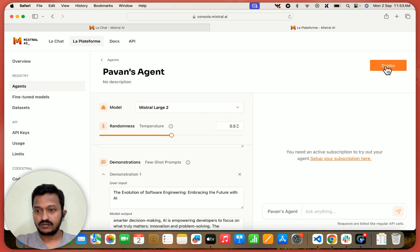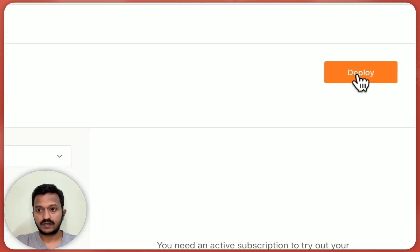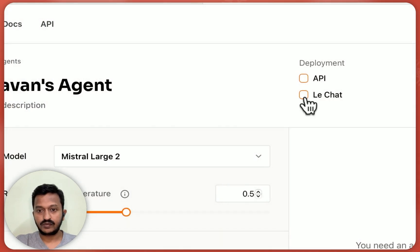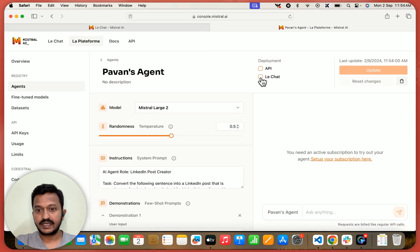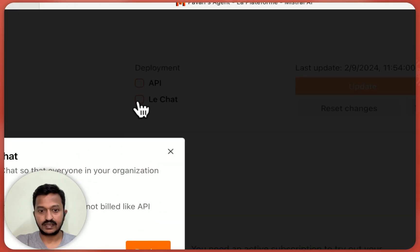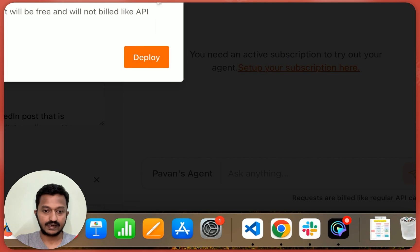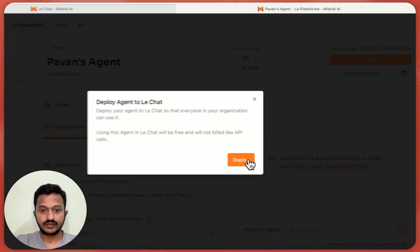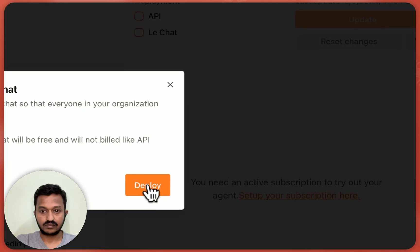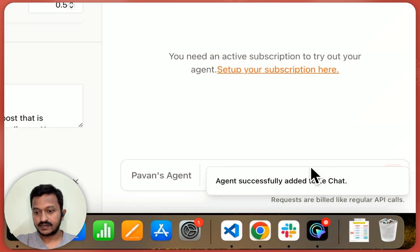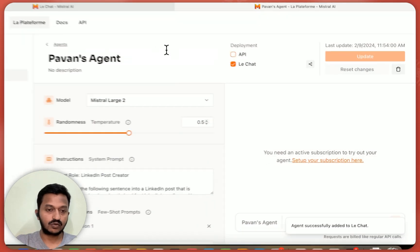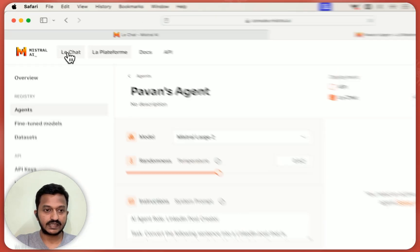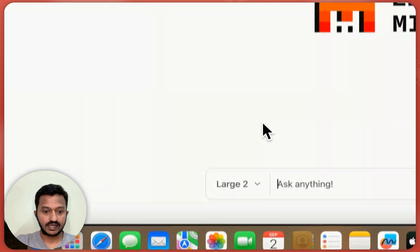So let now let's deploy. And once you click on deploy, you can use it in the LeChat platform itself. So let me select the LeChat. If you want the API, you can create that. But deploy agent to LeChat. So click on deploy. So agent successfully added to LeChat. So let's go to, here is LeChat.